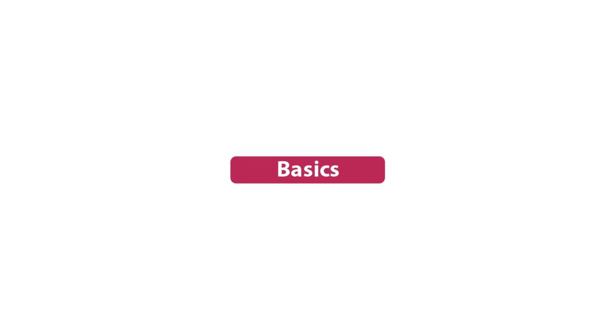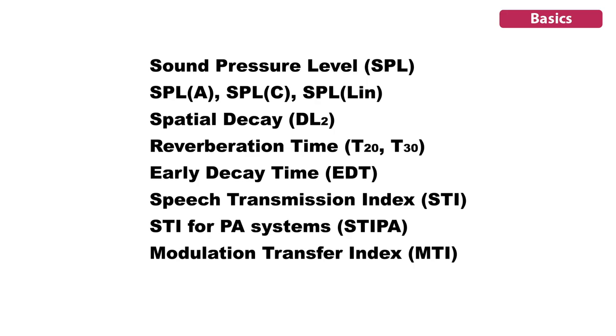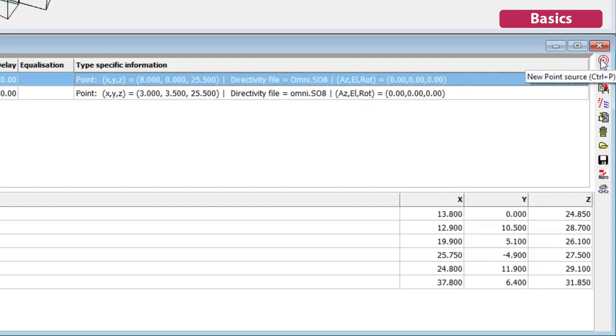ODEON Basics has all the tools you need to comply with the standards for Ordinary Rooms, Open Plan Offices, Workplaces, and Speech Transmission Index, providing you with results for these room acoustic parameters.